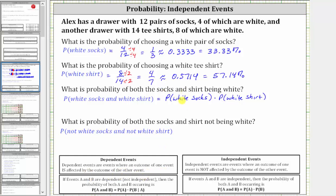Now to find the probability, we already found the probability of selecting white socks, which is one-third, and the probability of selecting a white shirt, which is four-sevenths. There are no common factors between the numerators and denominators, so we multiply and get four-twenty-firsts. The probability of selecting white socks and a white shirt is four-twenty-firsts.